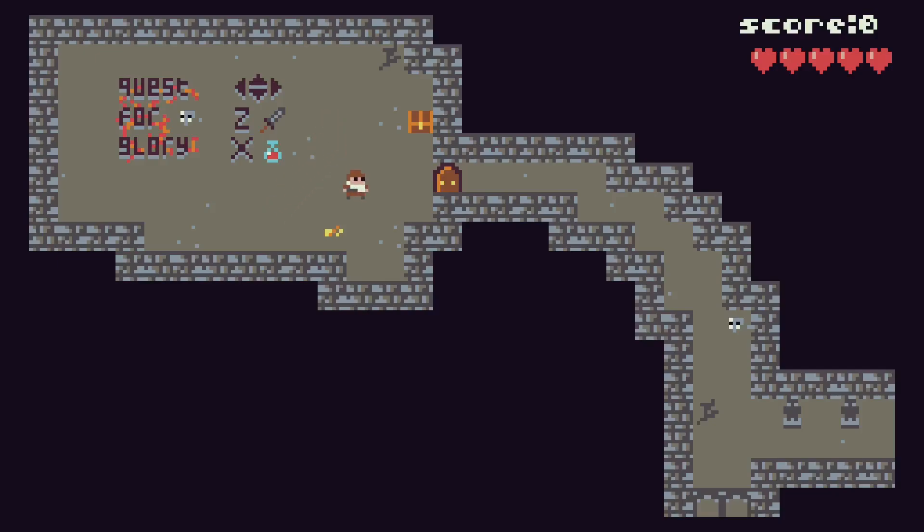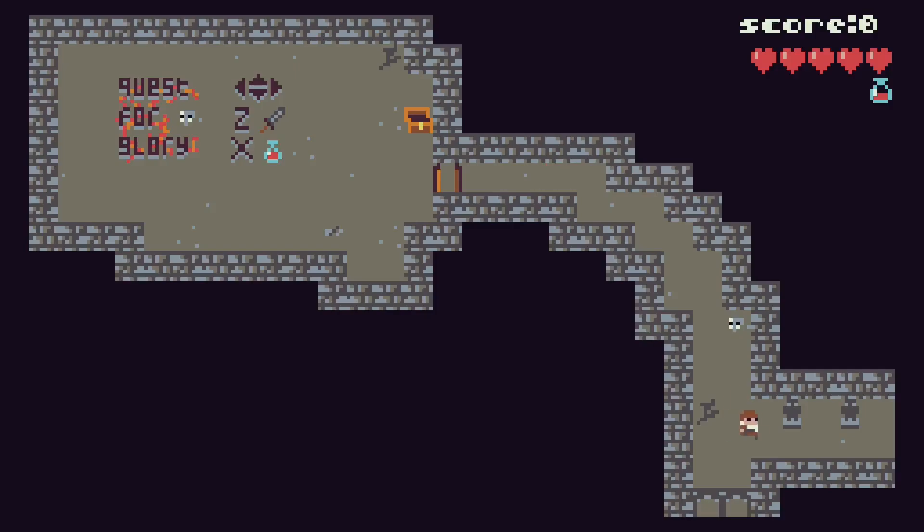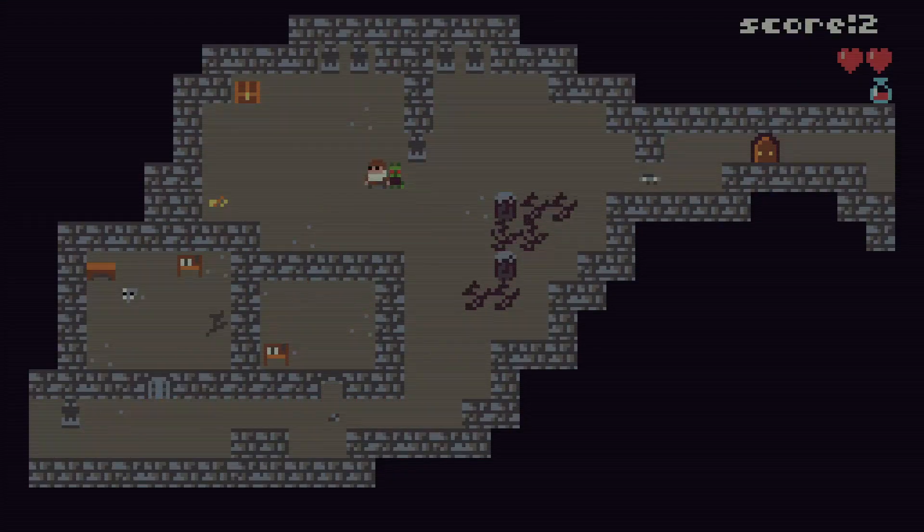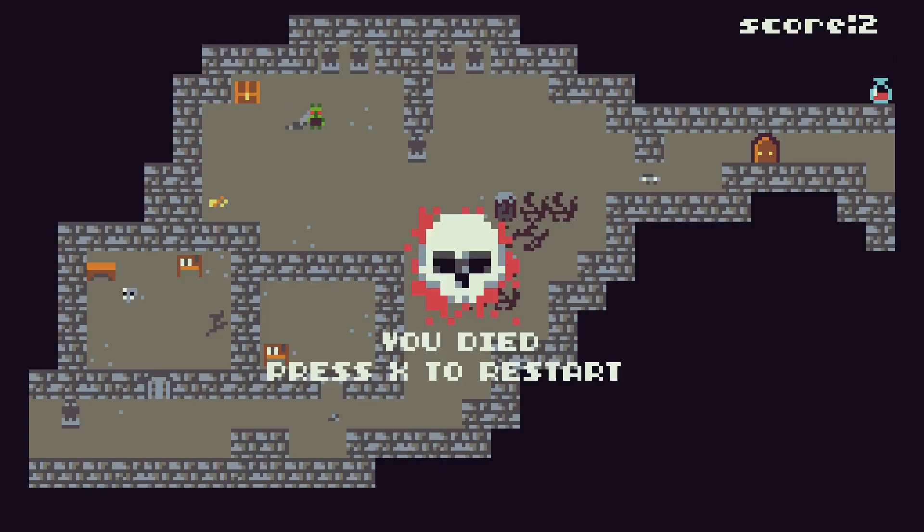Move around, open the chest, there's a health potion in the chest, pick up the key, use the key to open the door. And there we go, I died.